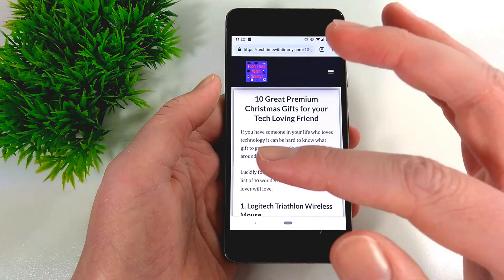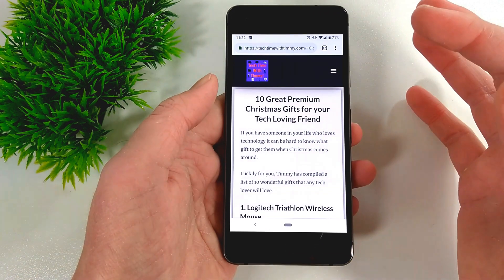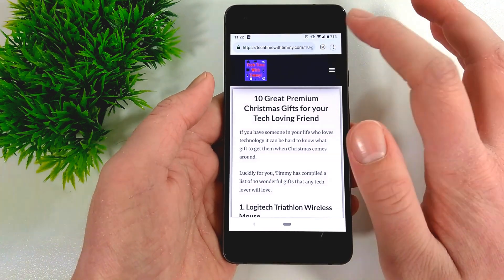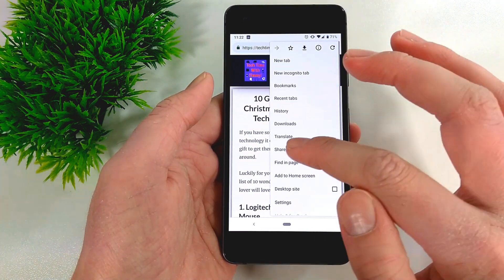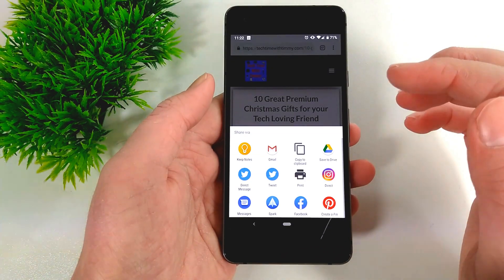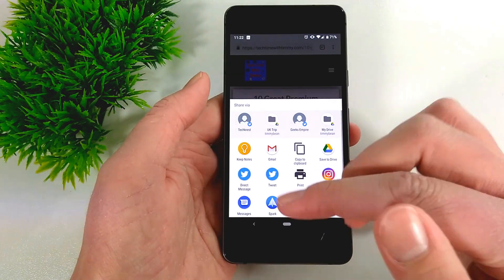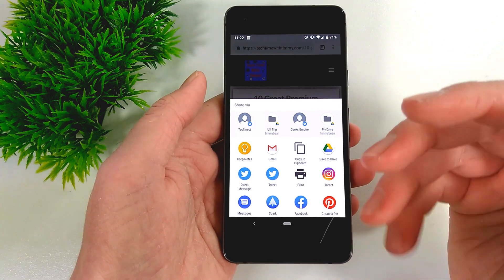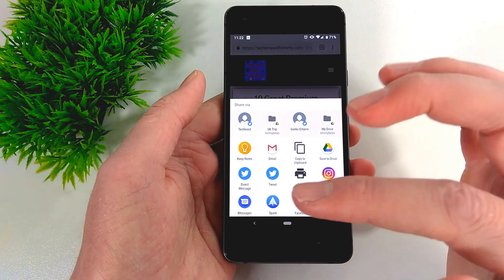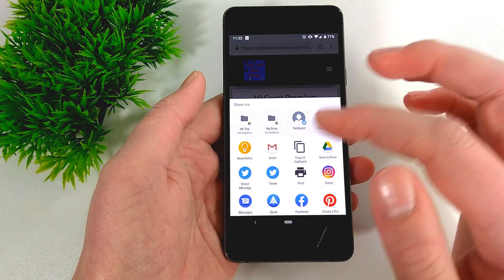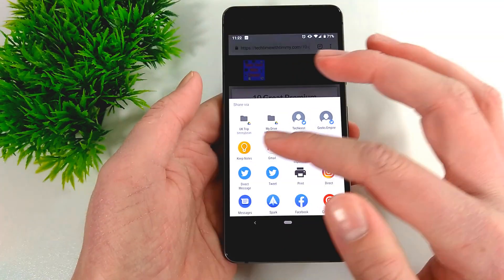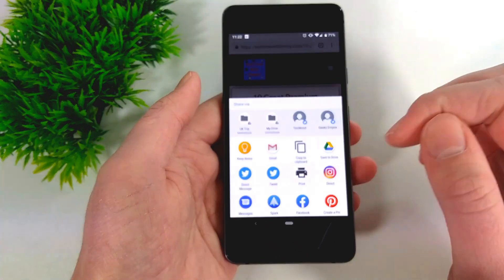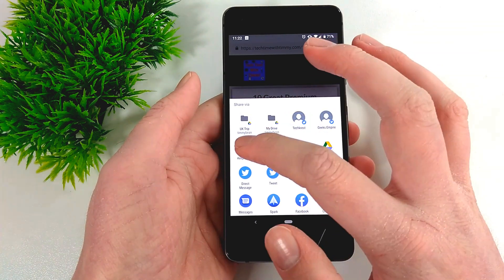For example, you could search 'how to share in Safari for iOS' if you wanted to know that. For Timmy, it's tapping on the three dots and then tapping Share. Then it brings up the normal sharing menu that you would normally get on your phone or tablet — it would look a bit different if it was an iOS device. You need to just find Keep Notes — the app called Keep Notes — in this menu, and then tap on that.